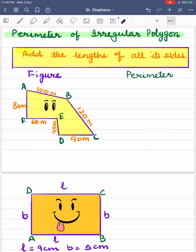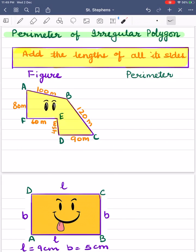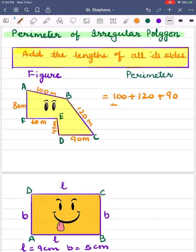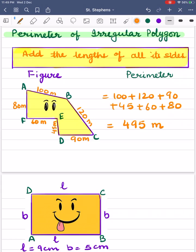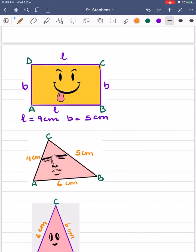Now here we have some irregular polygons. In the first figure, let's find out the perimeter. Perimeter is the sum of all the sides of the given figure, so we have 100 + 120 + 90 + 45 + 60 + 80, and we get 495. The unit of the length of its sides is meters, so we write 495 meters.